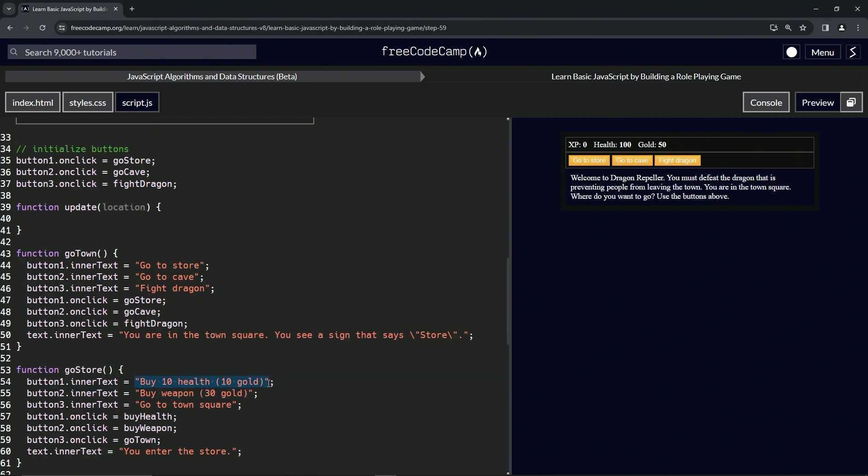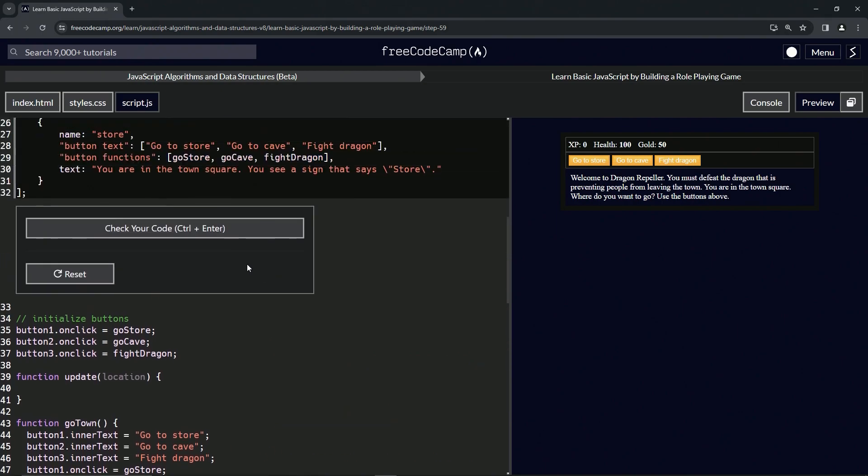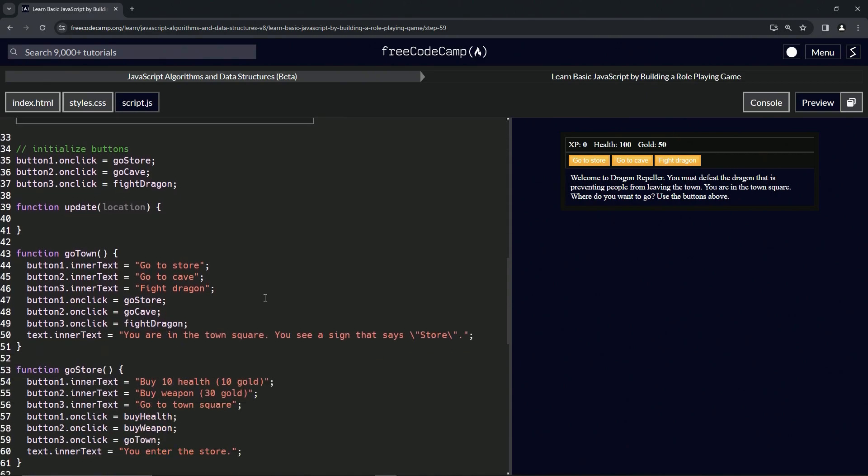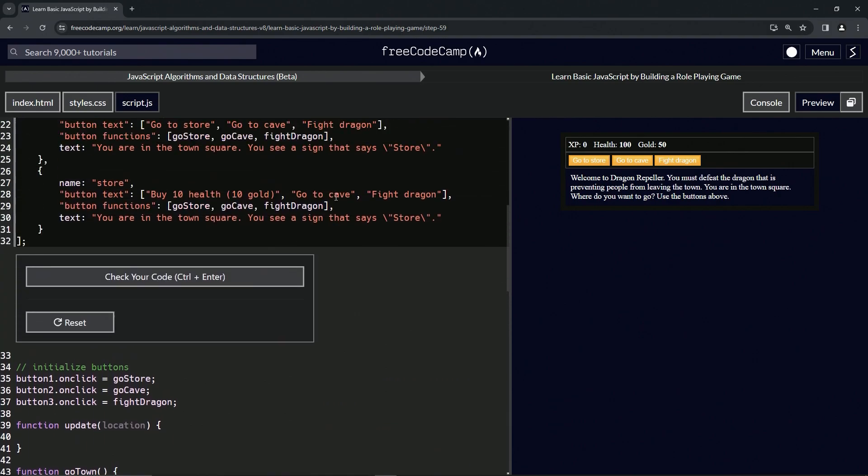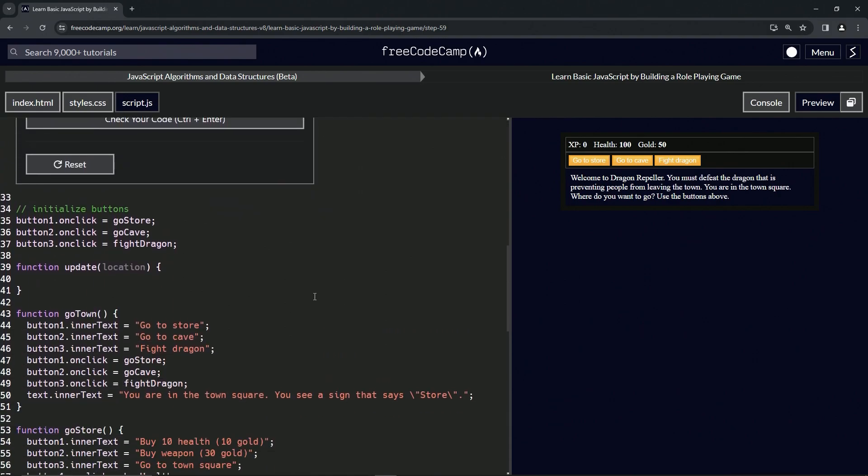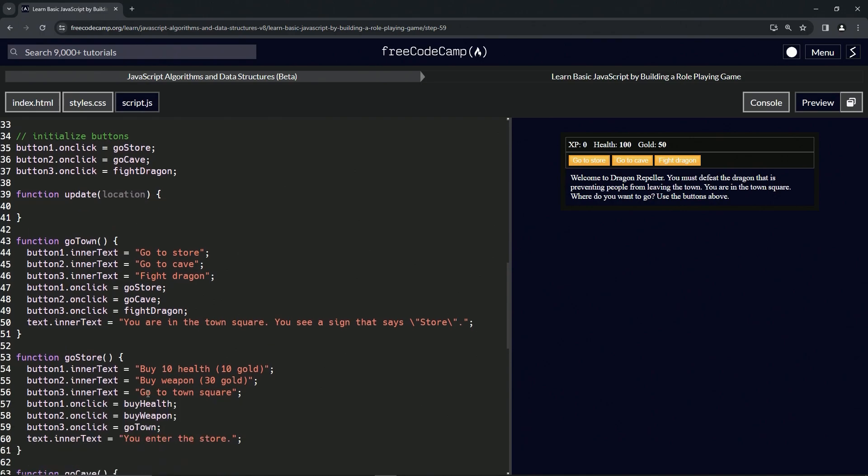So we'll take it from the quote to the quote, and then we'll drop it off from this quote to this quote right there. And then we'll do it right here with 'Buy weapon' quote to quote, and then up here quote to quote. And then down here, I should say, 'Go to town square' quote to quote.